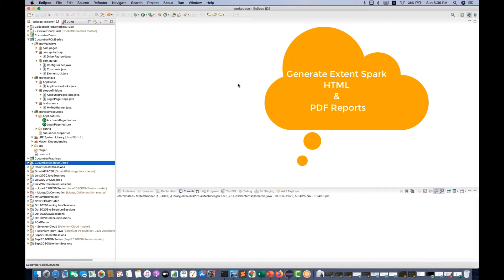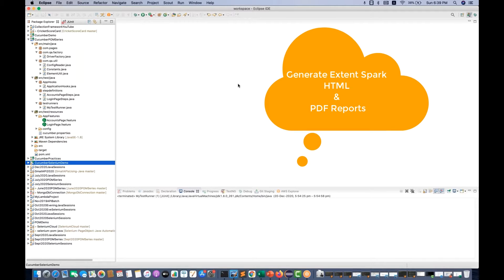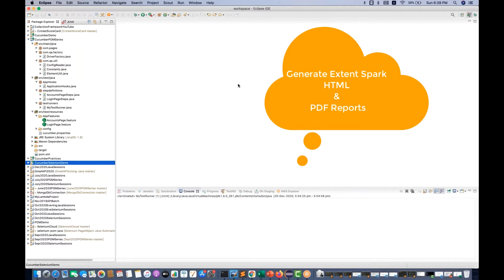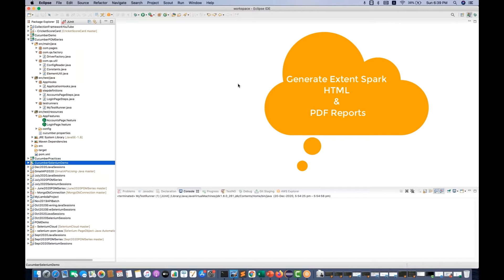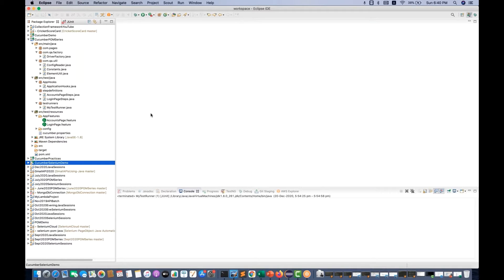We are going to generate a Spark HTML ExtentReport and we will also be generating one PDF report through an adapter. One adapter is already available in the form of a dependency. ExtentReport 5.x is already available in the market and most of the old reports got deprecated. We will be using adapter 2.0 version. With this adapter you cannot generate the ExtentHTML report exactly — you can generate the Extend Spark HTML report. We can also generate a Spark PDF report.